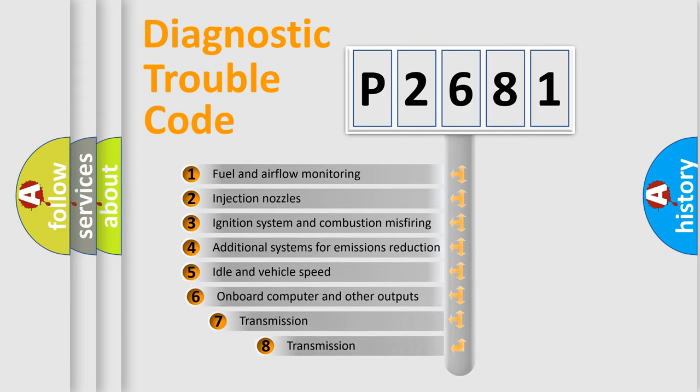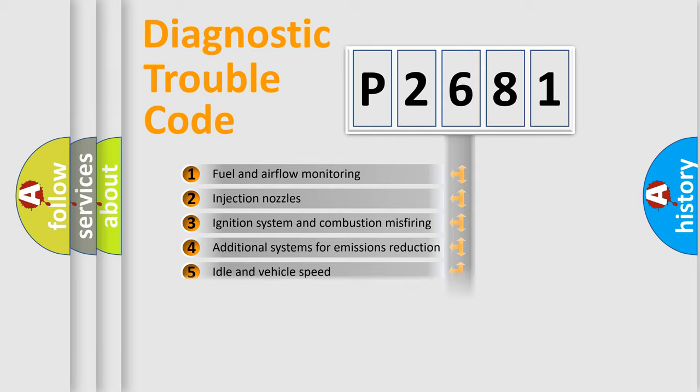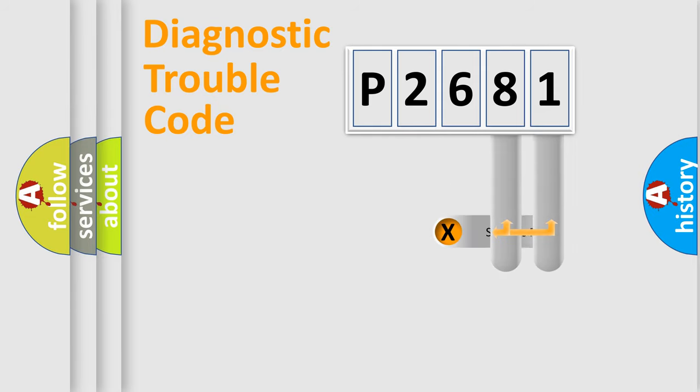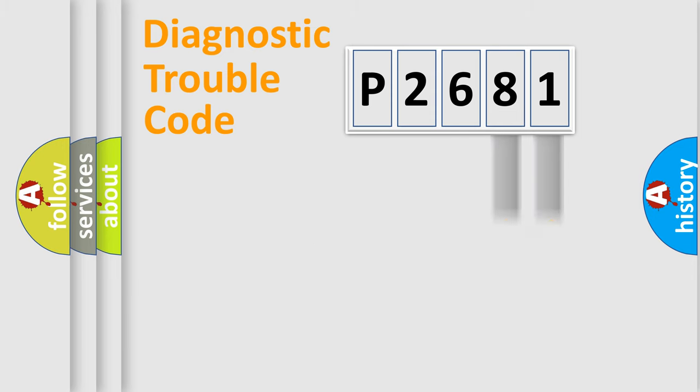The third character specifies a subset of errors. The distribution shown is valid only for the standardized DTC code. Only the last two characters define the specific fault of the group.